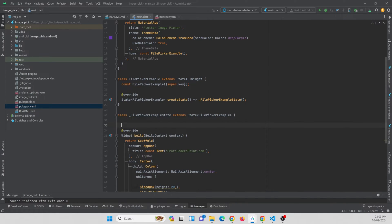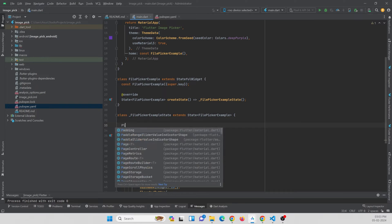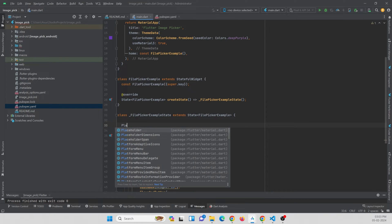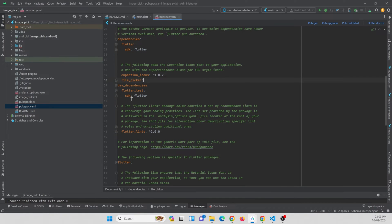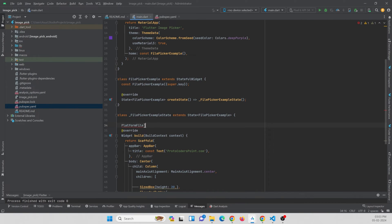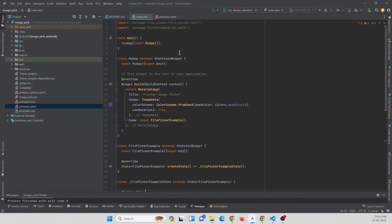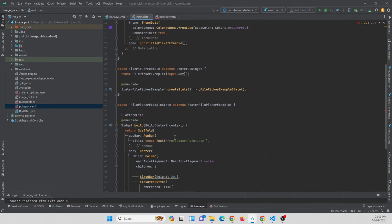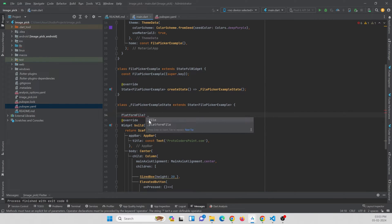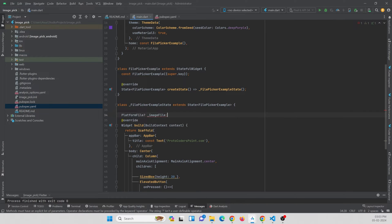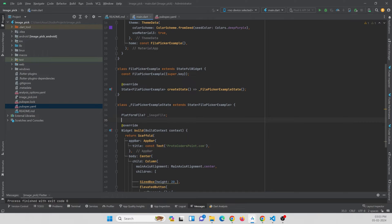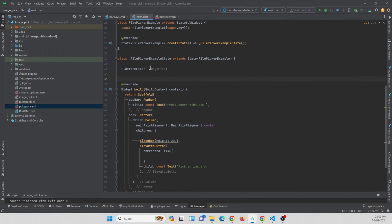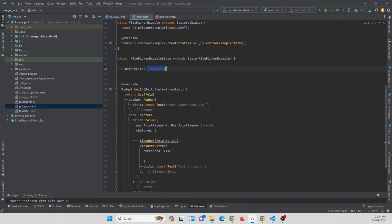In this class itself I am going to create some functions and variables where the image can be picked. First of all, let's create a variable called PlatformFile. This class comes from the package that we have just recently added. This will be nullable and let's name this variable as image_file. Initially it will be null, and whenever the user picks any file by picking the images from the computer, we are going to store it in this variable.